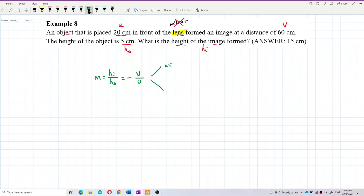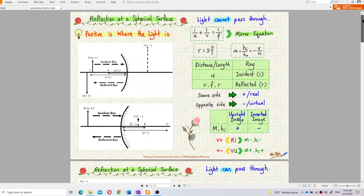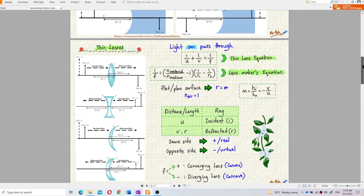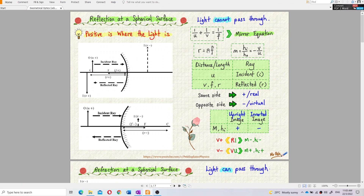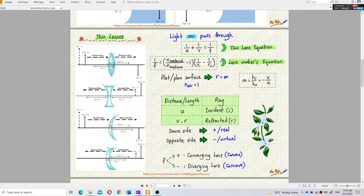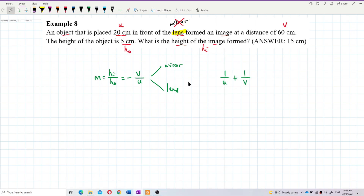This formula can be used for both mirror and lens. Even the other formula, one over u plus one over v equals one over f — this is called the thin lens equation, and it is also called the mirror equation. So this formula is also the same for both; only the focal length is different. The lens maker equation is one over f equals one over r1 minus r2. So, one over u plus one over v equals one over f can be used for both mirror and lens.